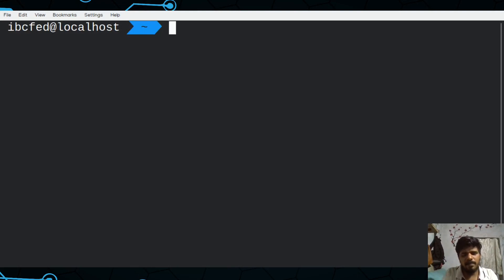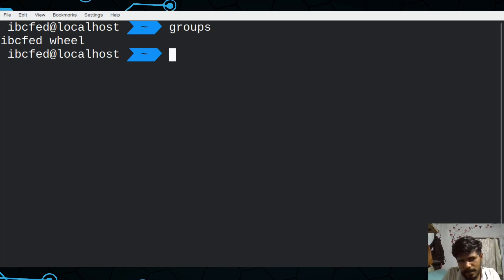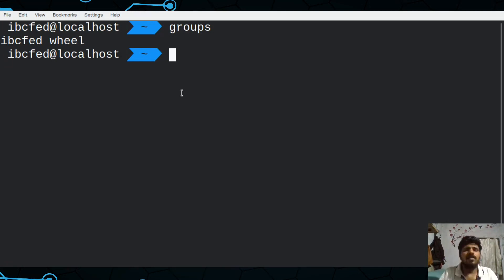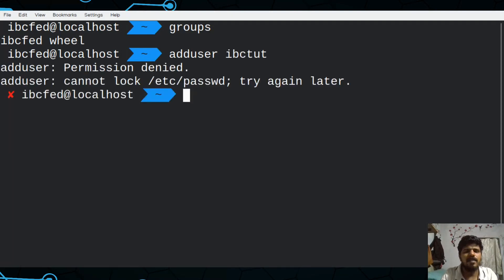Now we have a group. We can check groups. IBCFed is in a group. I'm going to add a command — there are two commands: `useradd` and `adduser`. You can add a user with `adduser ibs`. Then the user ID is created. So we now have a user ID.